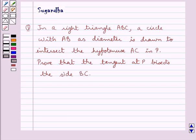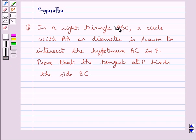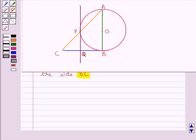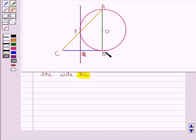Hello and welcome to the session. In this session we discuss the following question: In a right triangle ABC, a circle with AB as diameter is drawn to intersect the hypotenuse AC at P. Prove that the tangent at P bisects the side BC. This is the figure in which ABC is a right triangle and a circle with AB as diameter intersects the hypotenuse AC at point P. We have to prove that the tangent at point P bisects the side BC.